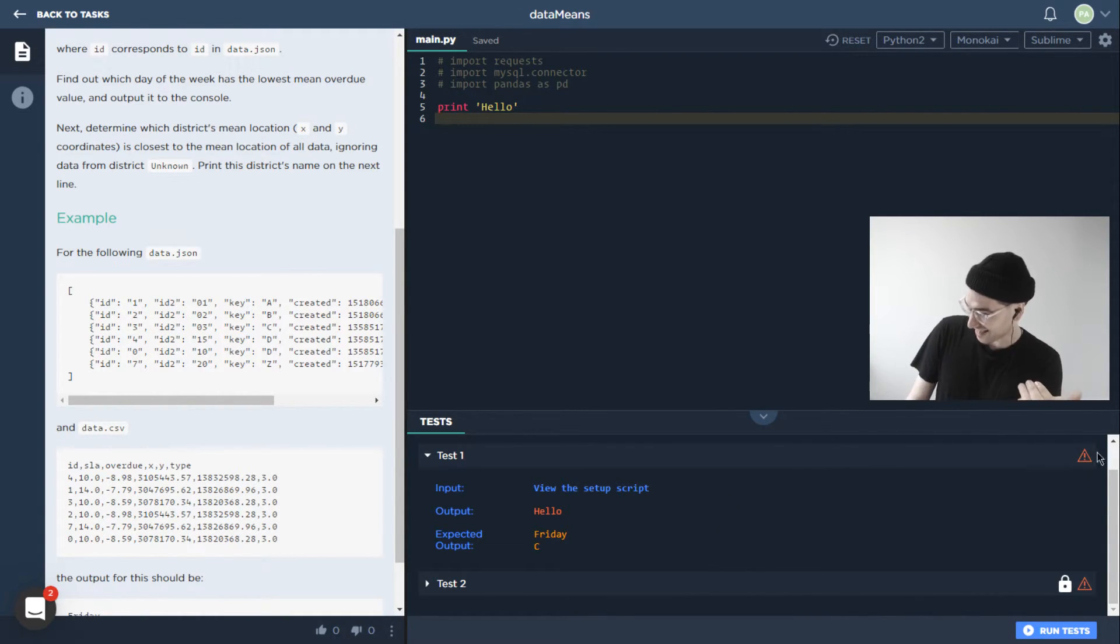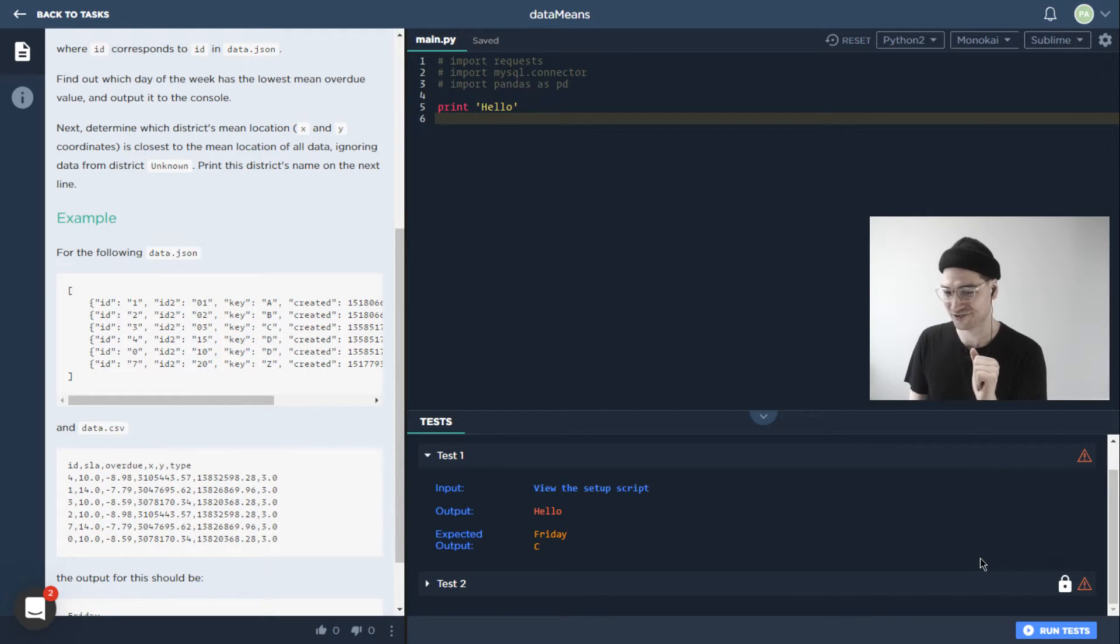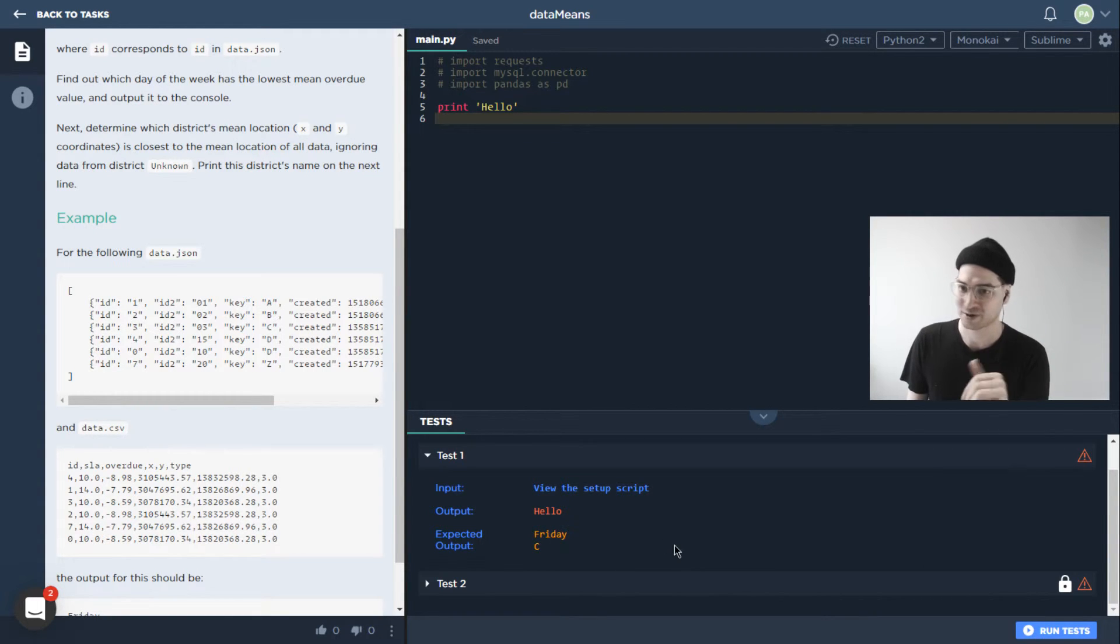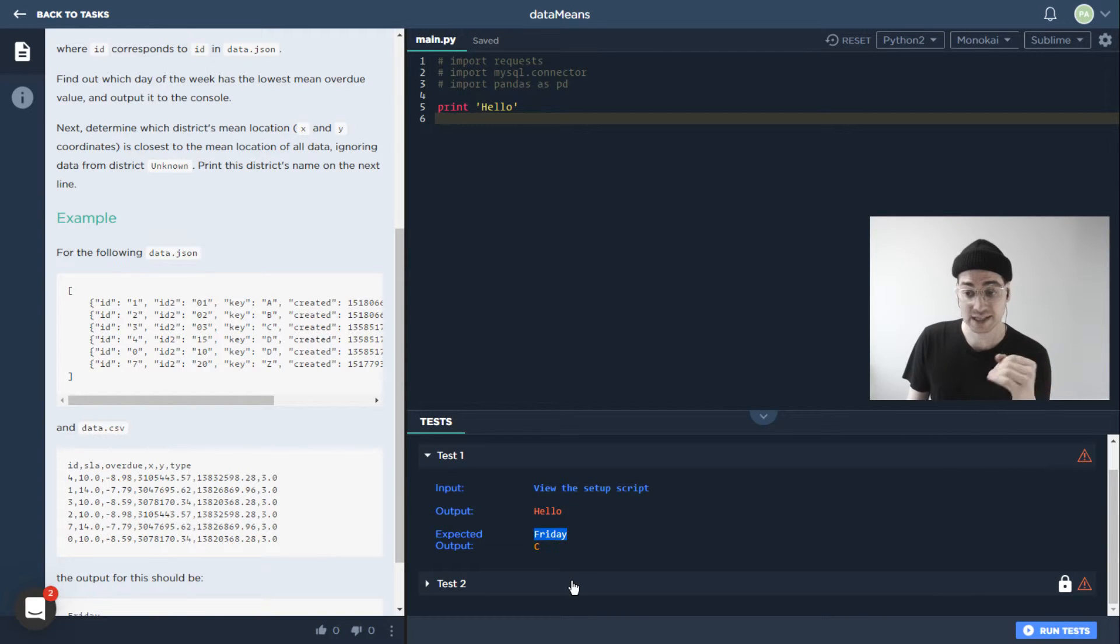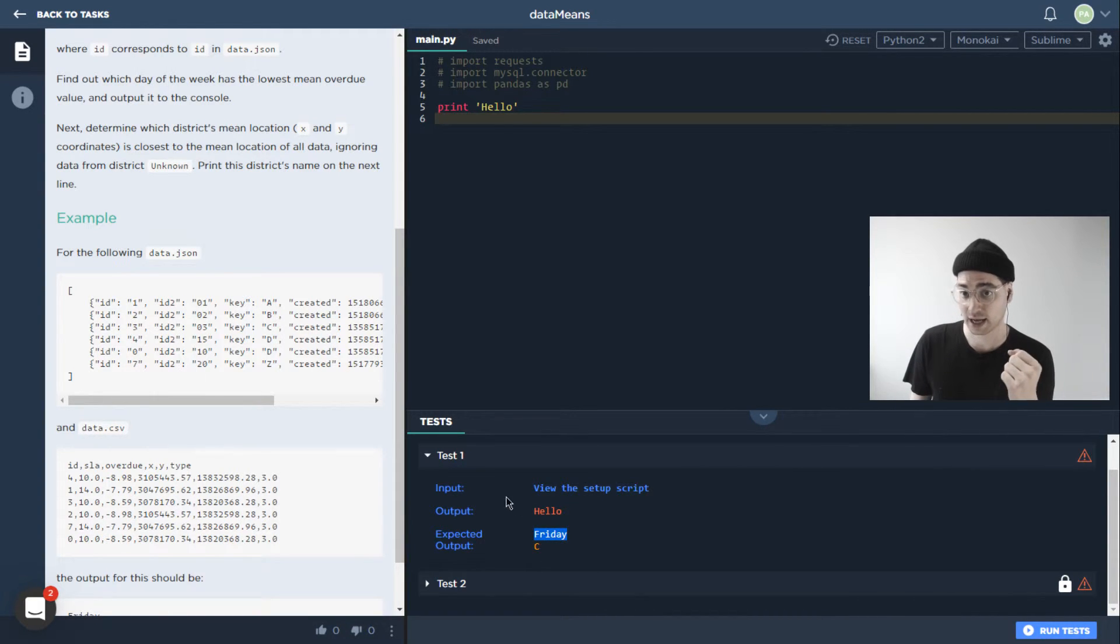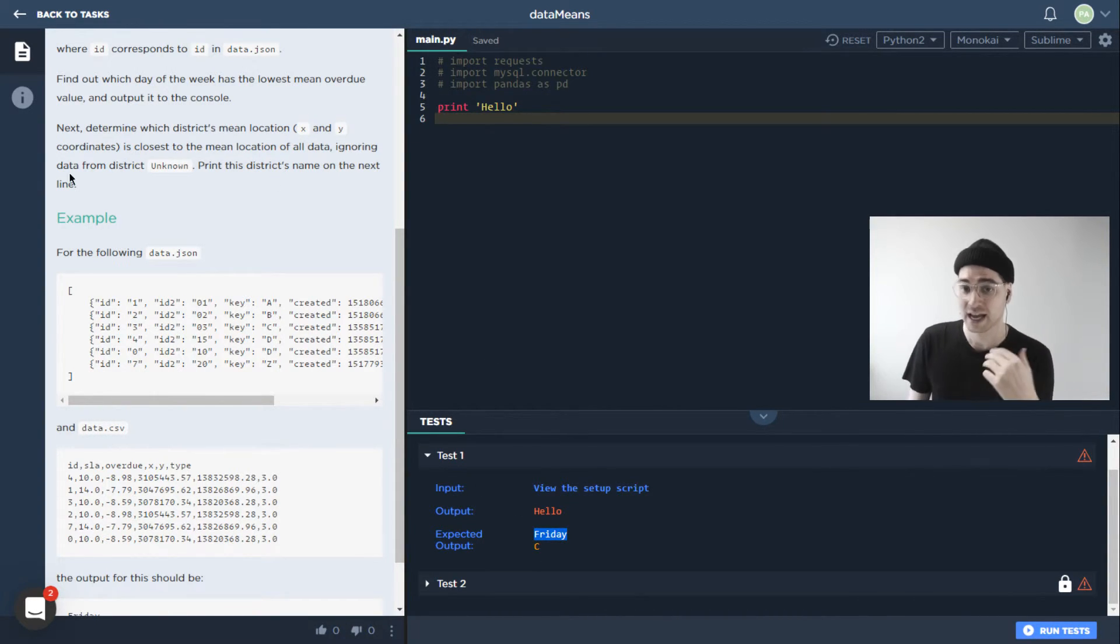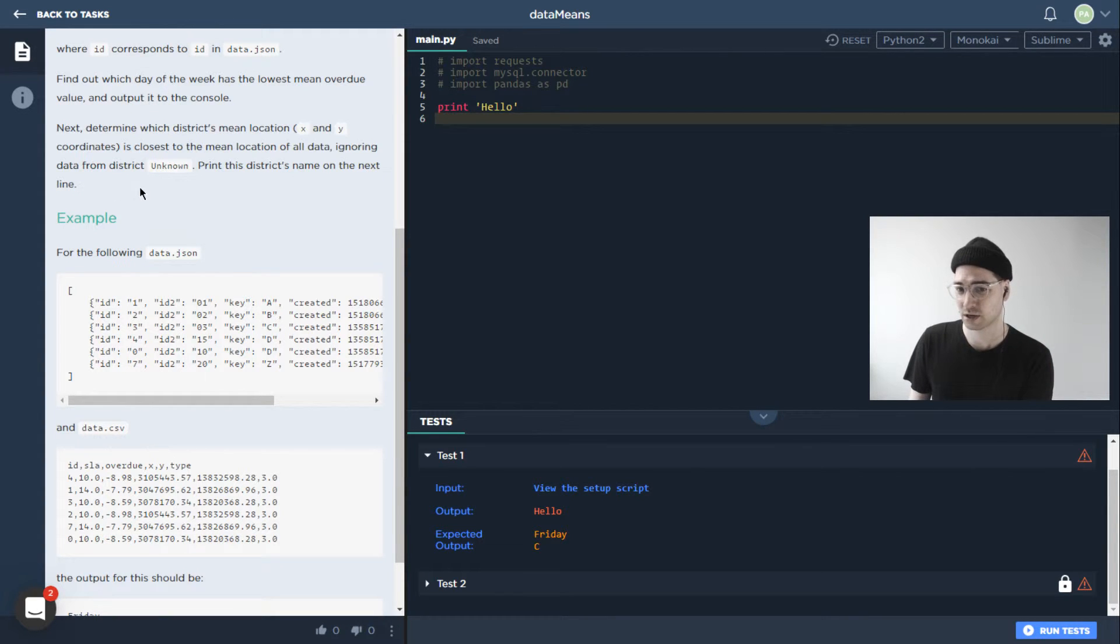It would be nicer if we had check marks over here. But I mean, we have to get the right answer here. So right now, we're just printing Hello, what we expect to be printed is the day of the week that has the lowest mean overdue value. And then this other part, which I guess we didn't really talk about, which is that based on the x and y values from data.csv, we want to find the one that's closest to the mean location of all the data.